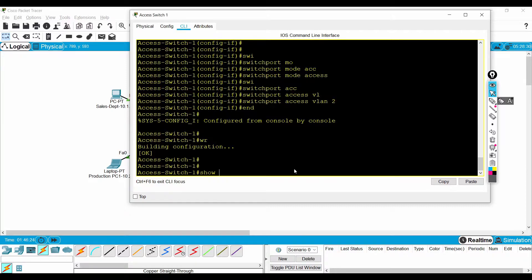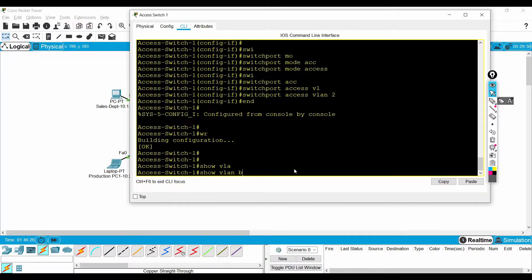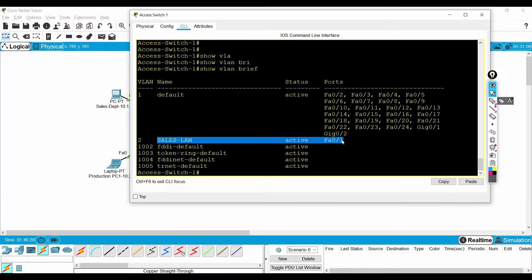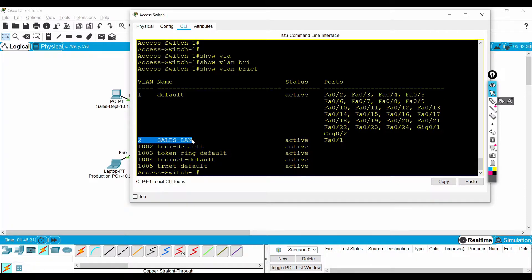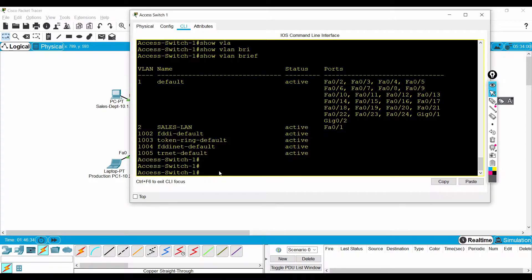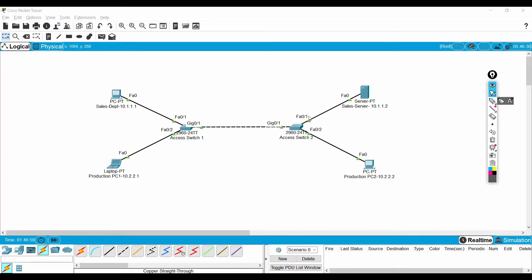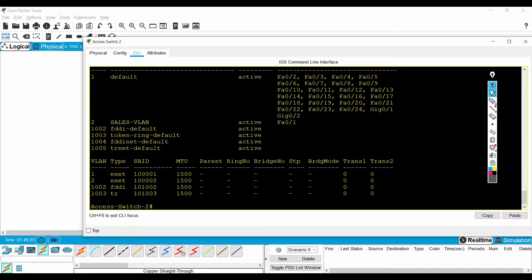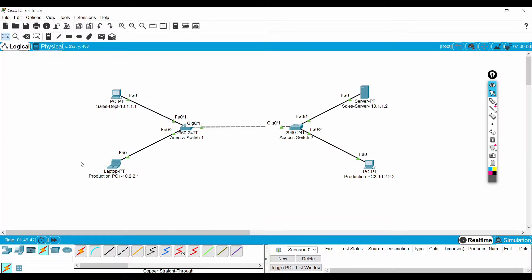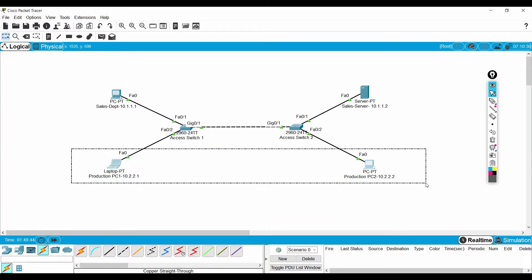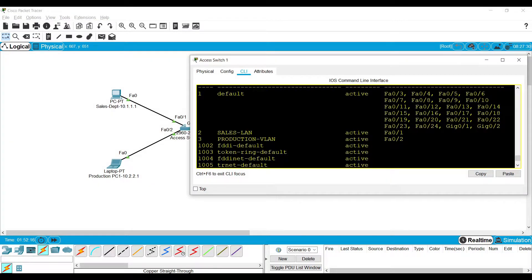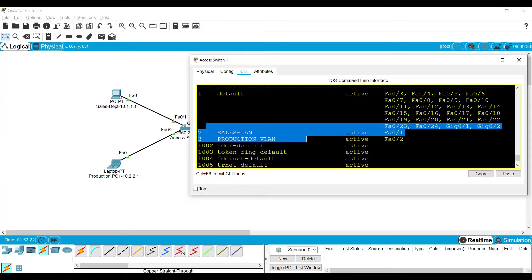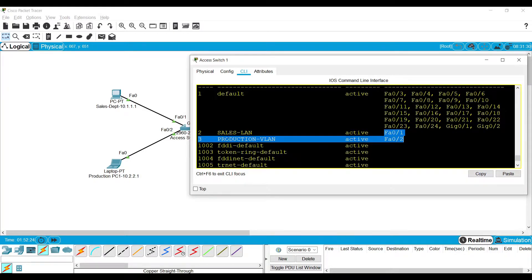I can verify it. Now the switch port has been added into the created virtual LAN. Like we did in access switch 1, we have to do the same in access switch 2. I did the same kind of configuration in access switch 2 also. Now let me configure different VLANs for these two devices. After finishing the configuration it will look like this.